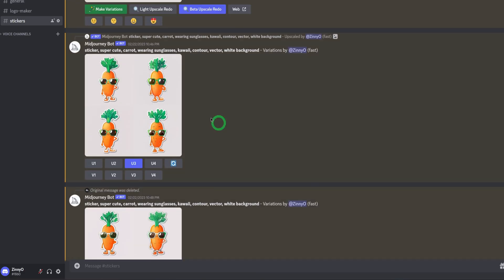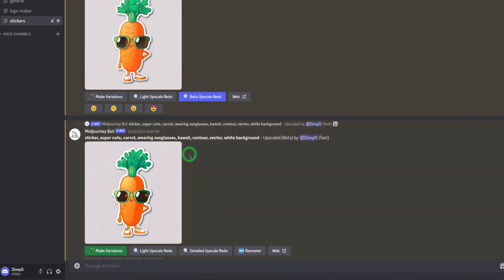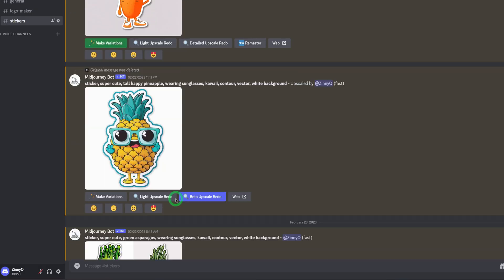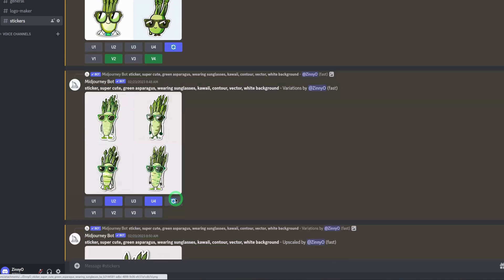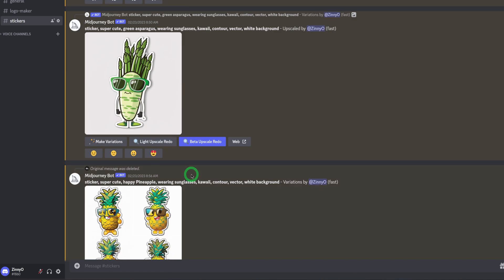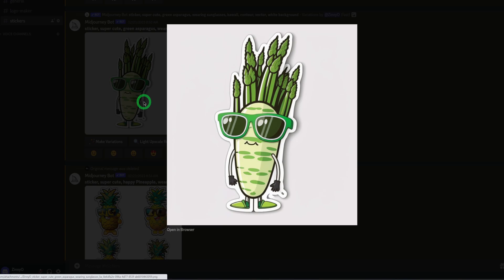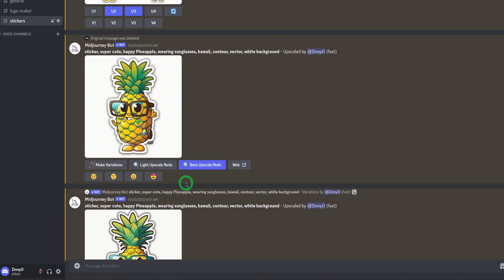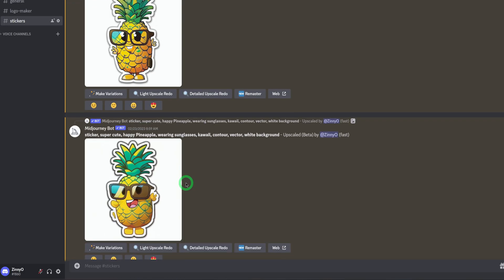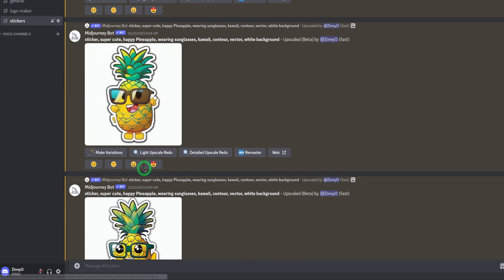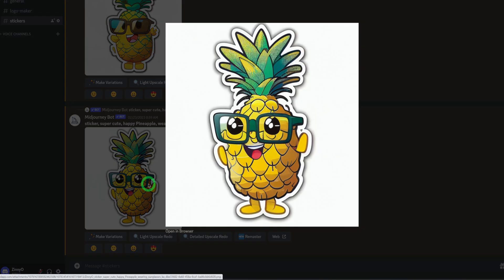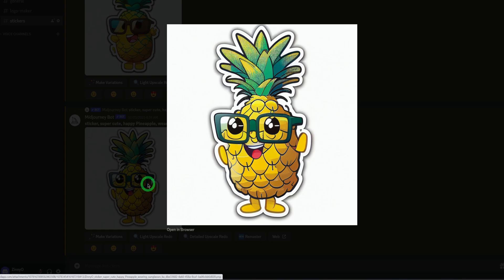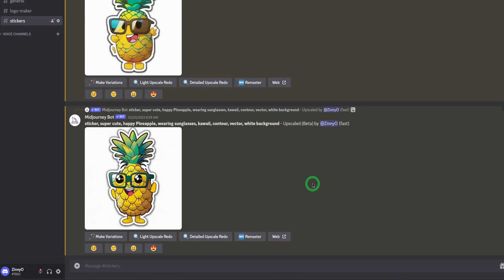What you need to do next is click on the image, right-click and save it to your desired location. I've saved a couple of those. I also went ahead to create carrots, asparagus, and pineapple — they are all really cute. Once you've downloaded and saved all these images, the next thing is to go to Photopea.